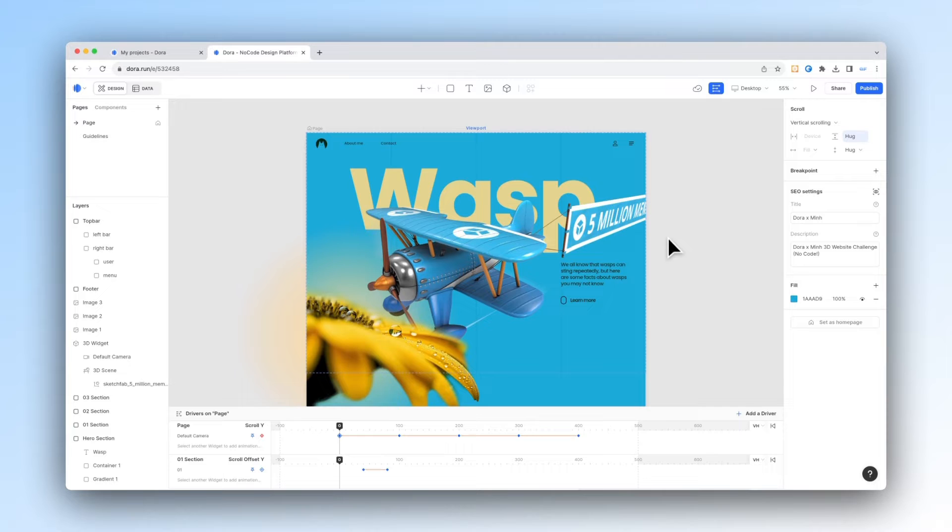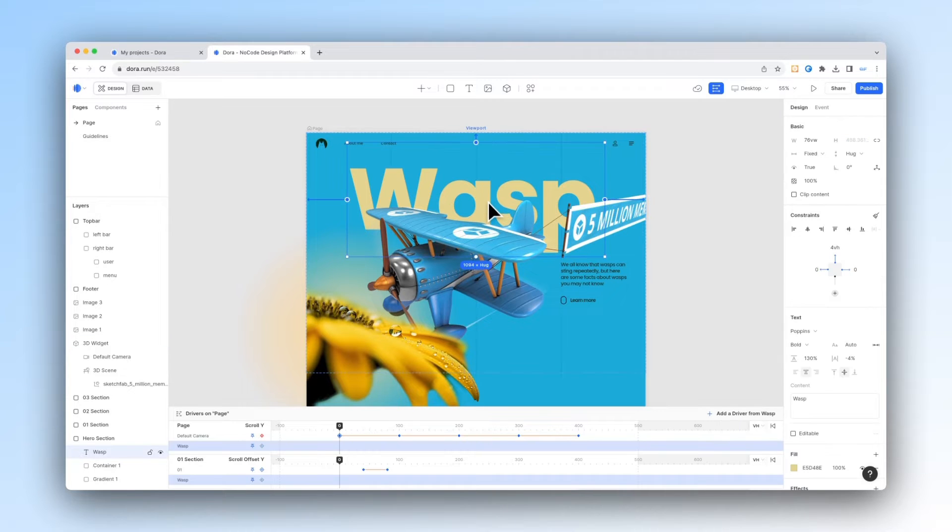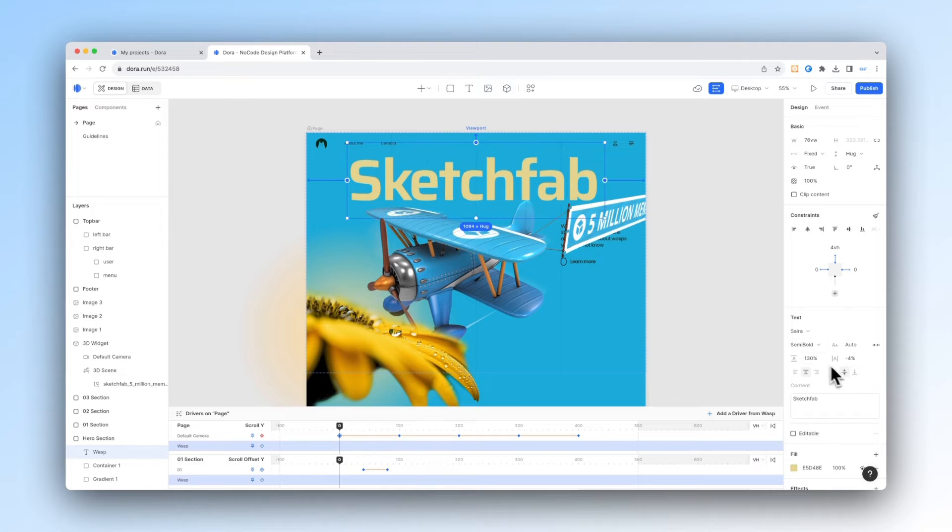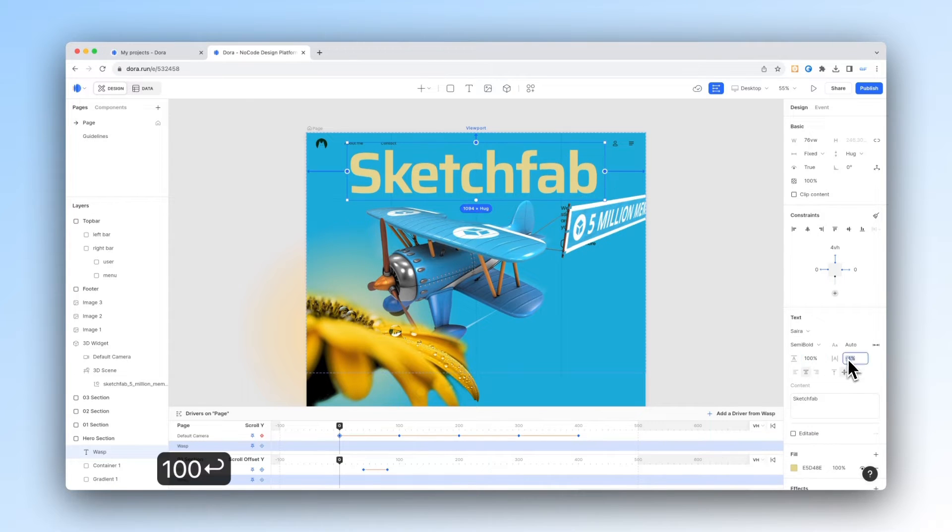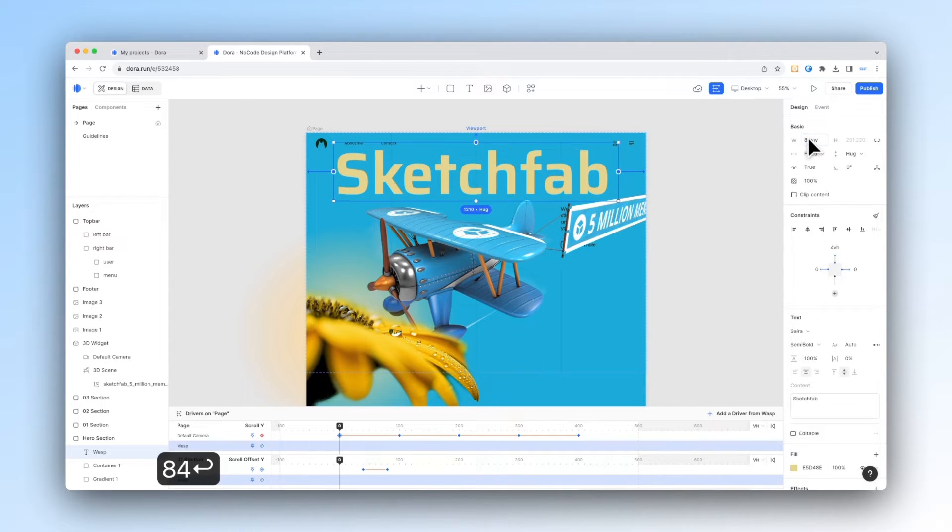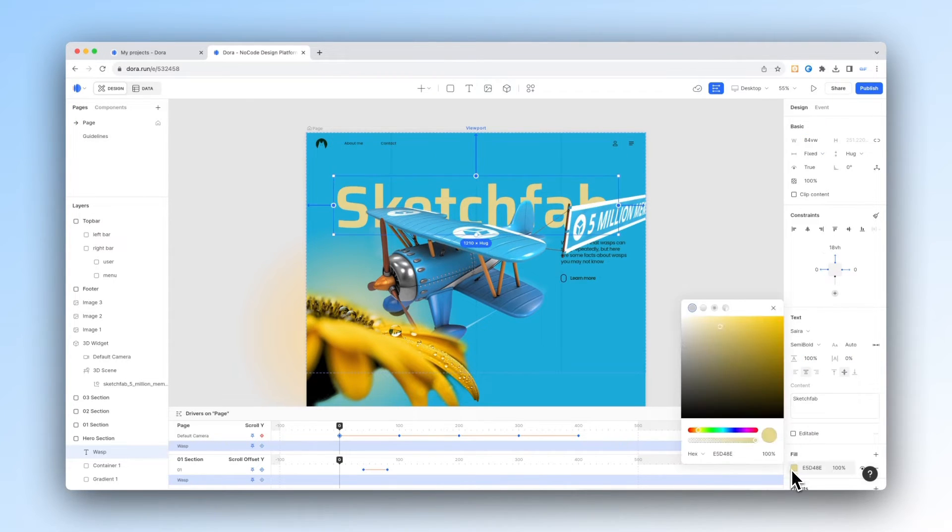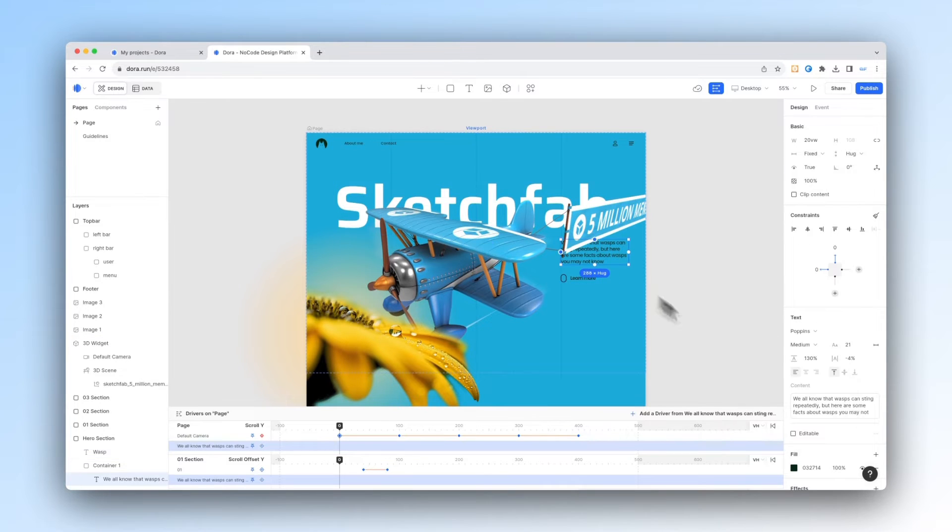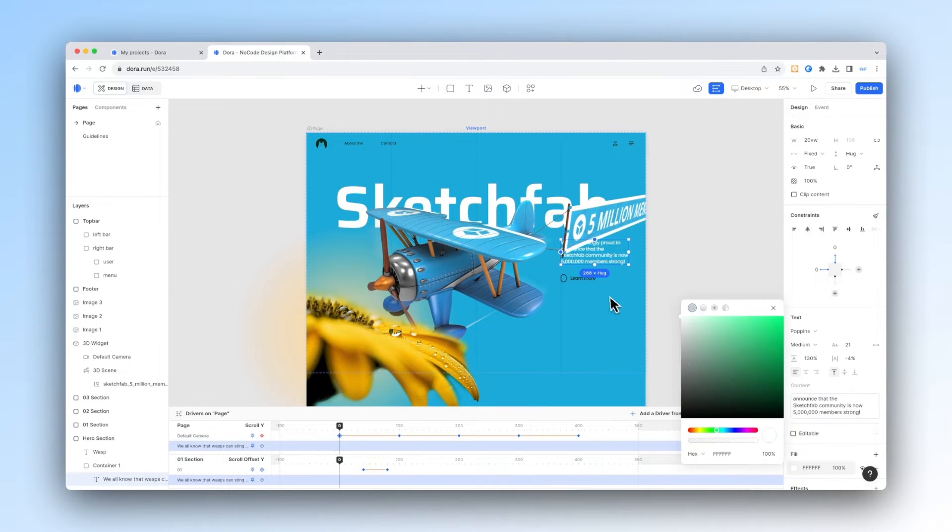Now let's replace the text. We can direct select by pressing command and then click, change it into a text we want and then change its font and size as well as position and its color. Similarly for the other elements on the page.